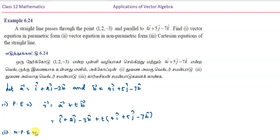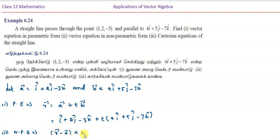For the second part, the non-parametric vector equation uses the formula: (r - a) × b = 0.